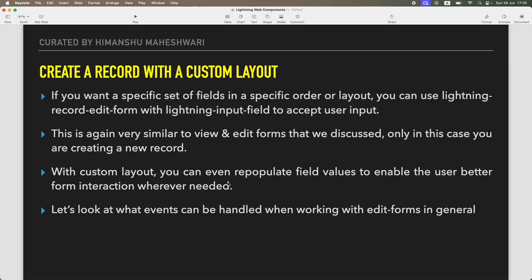Welcome back to another tutorial of Salesforce Makes Sense. In this tutorial we will continue our Lightning Web Component masterclass by understanding Lightning Data Service and how to create a record using a custom layout.